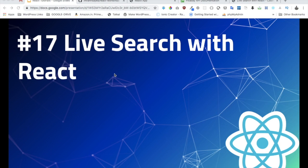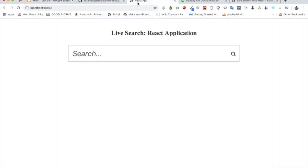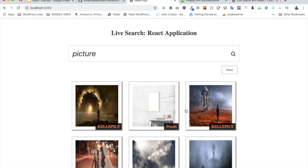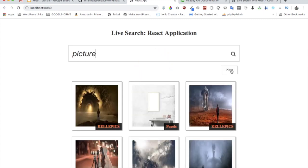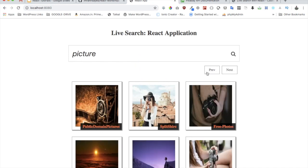In this video we're going to learn how to create live search with React. There will be times when you need to make an application where you need to search and get live results. For example, if a user types 'picture', you can see live results appearing, and as the user types you also have a loader being shown.